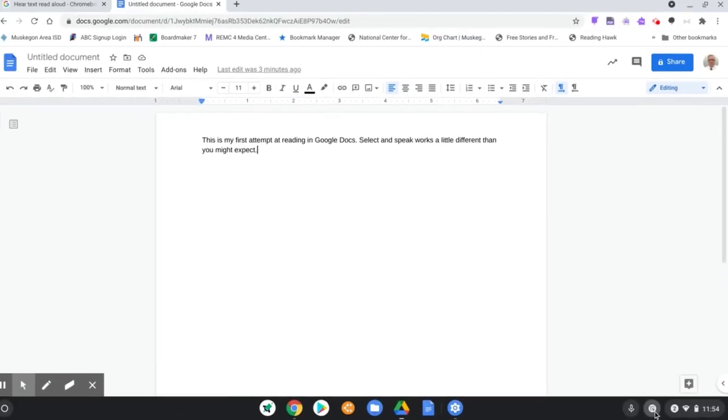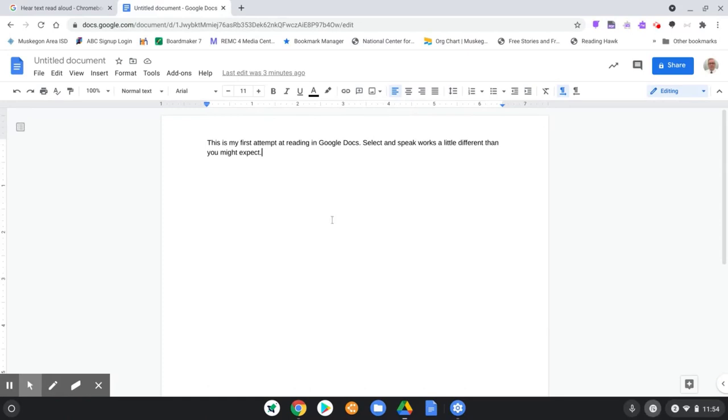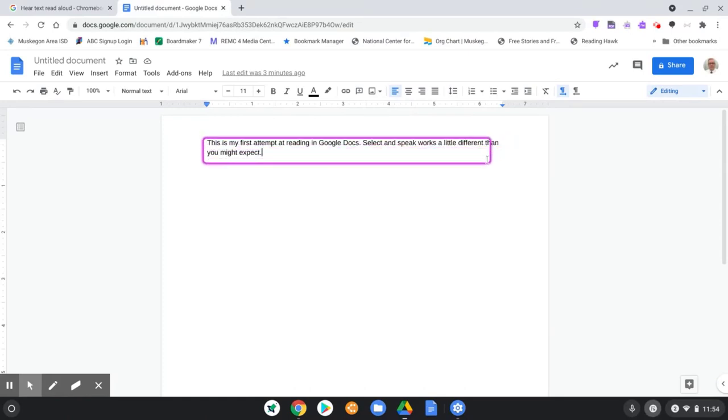In the lower right corner near our time and power, there's a little speaker icon, and as I hover on it a bit, it does label itself. I select that speaker, then I go up and I highlight all that I want to have read.